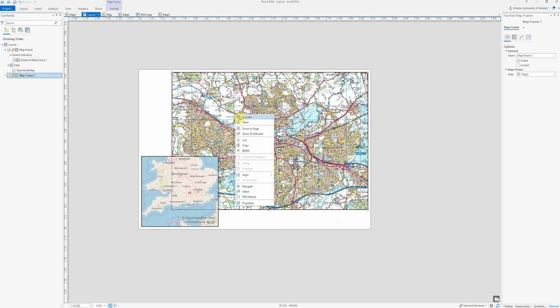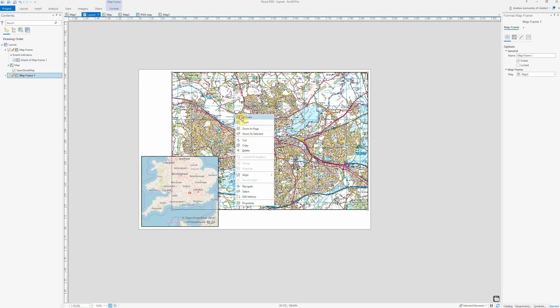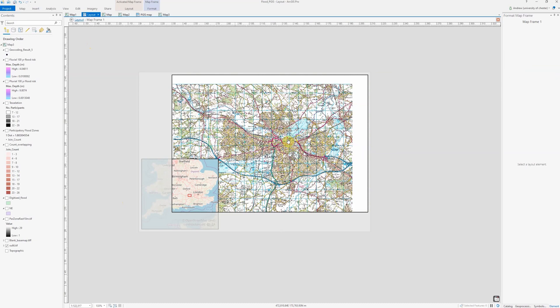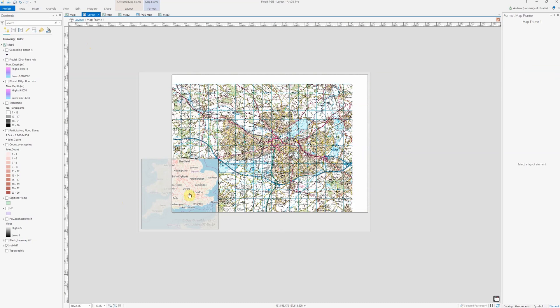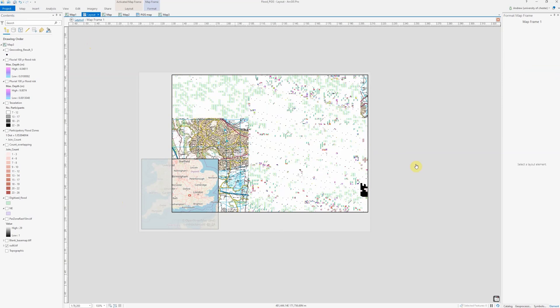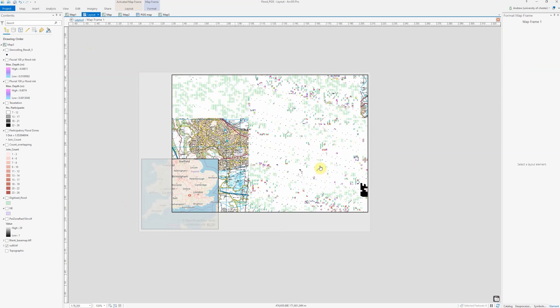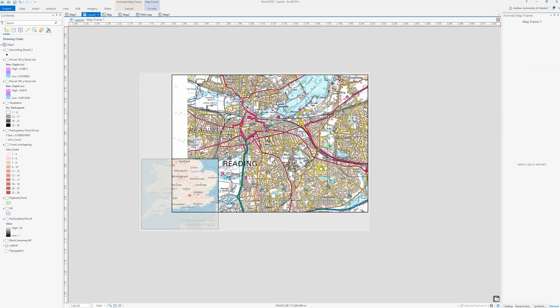And if I were now to activate this window and zoom out, I can see that the extent indicator changes to correspond to the new region covered by my map. That's how to add an extent indicator in ArcGIS Pro.